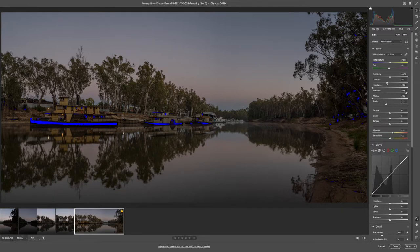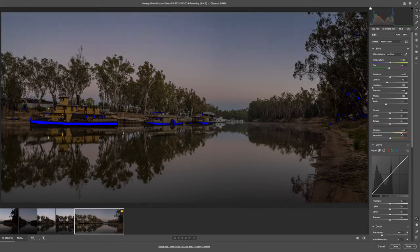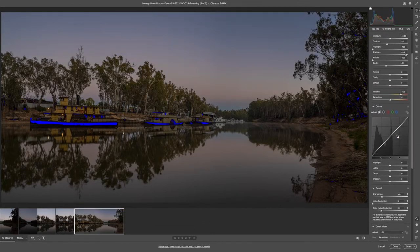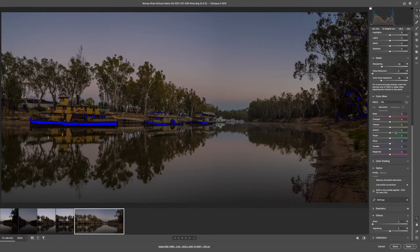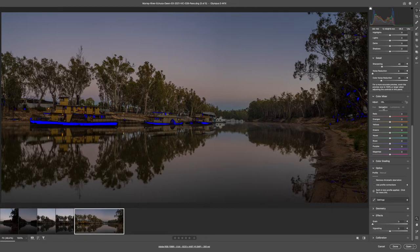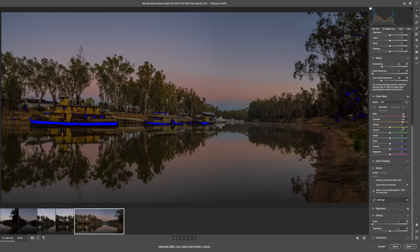Once we've got the most important things - the shadows, the highlights and the whites along with our contrast and exposure - then we can work on the color temperature. We can also work on how much vibrance we want, remembering that there are dawn colors in the sky.